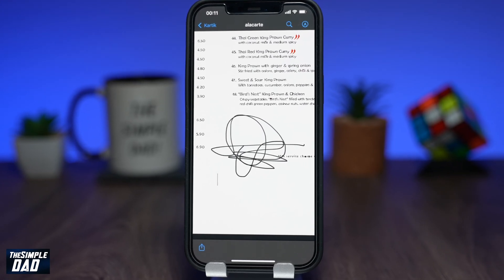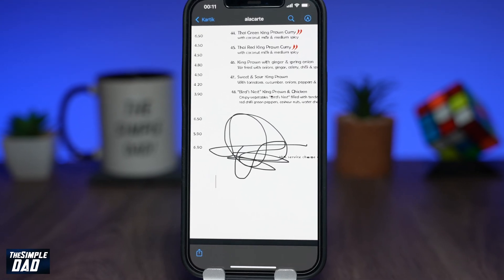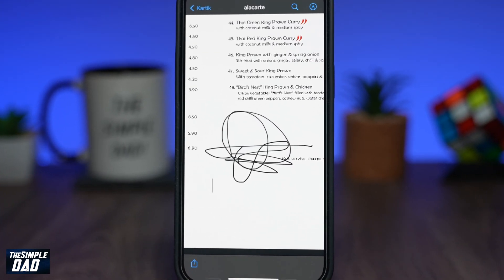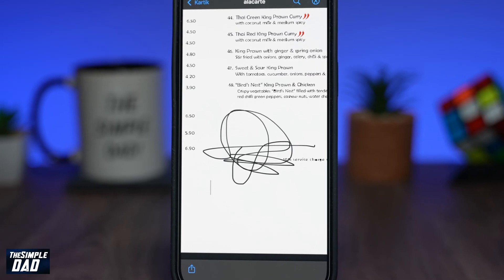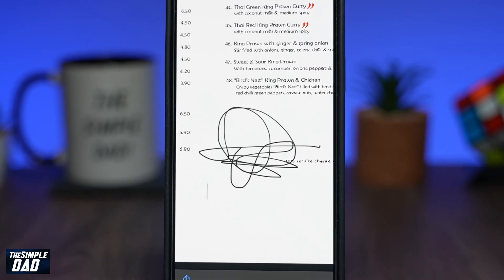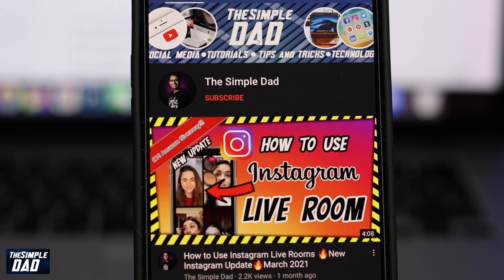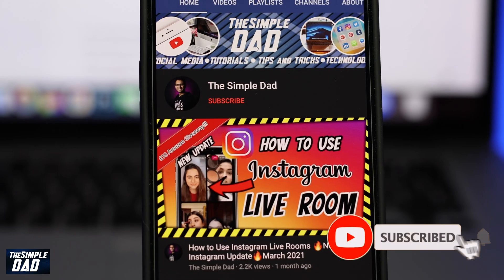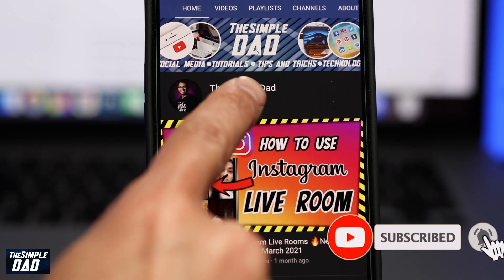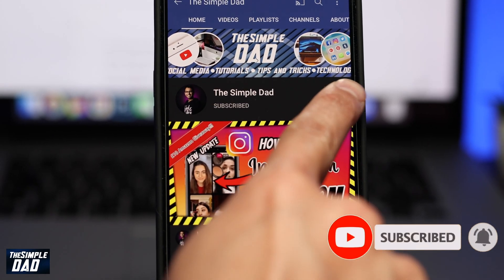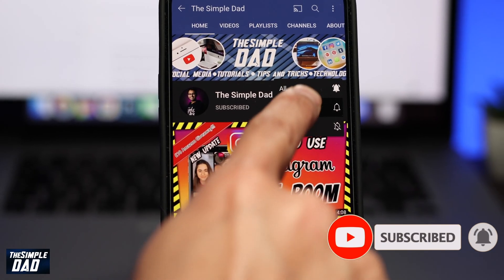Welcome back to the Simple Dad YouTube channel. In this video, I'll be showing you how to sign a document on WhatsApp using your iPhone. Before we begin, don't forget to subscribe to this channel if you enjoy these kind of videos and turn on bell notifications.